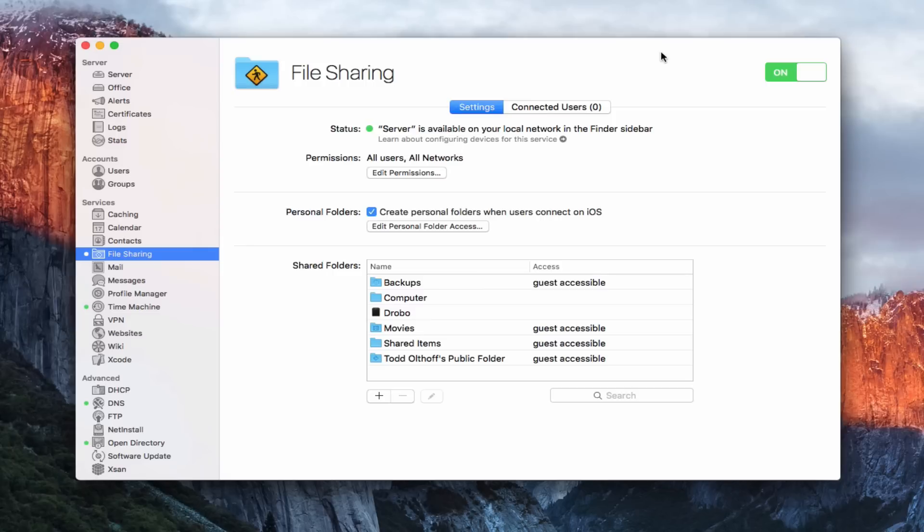File sharing is one of those services that most people would assume they would get a server for, to be able to manage different files and folders that they want to share with their devices across their network and have them hosted in a centralized place.